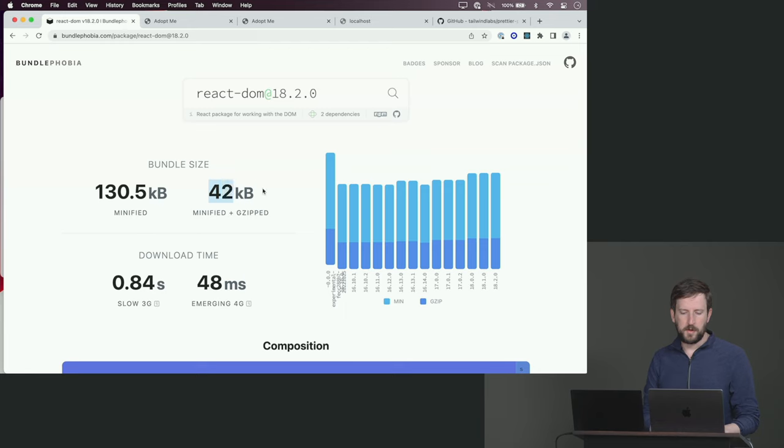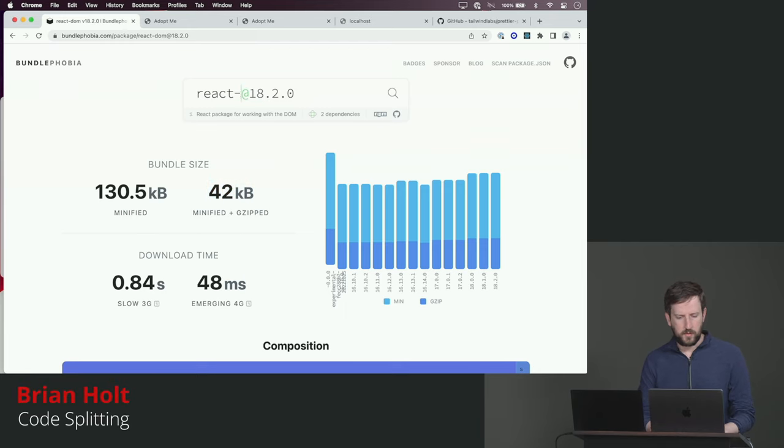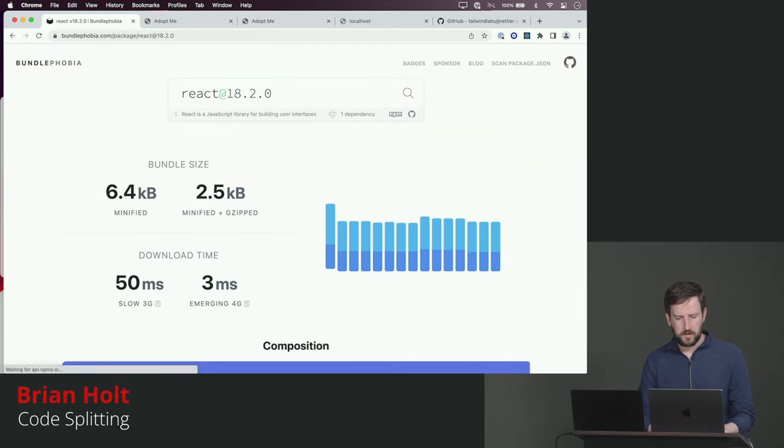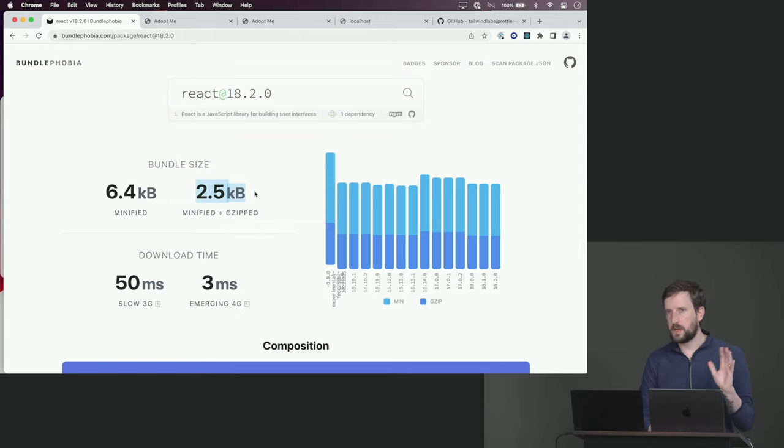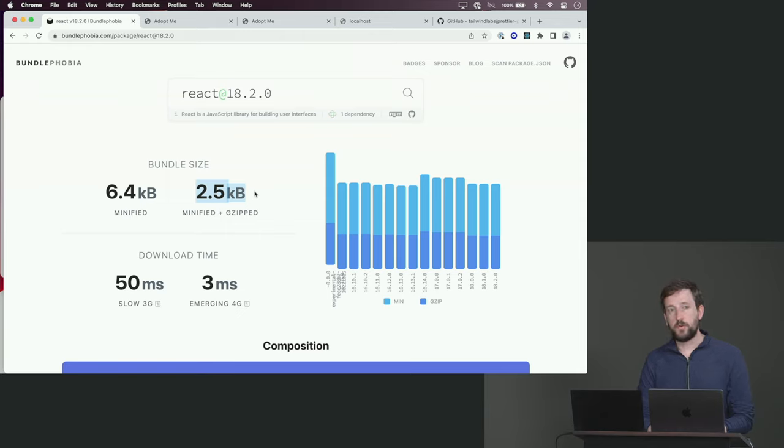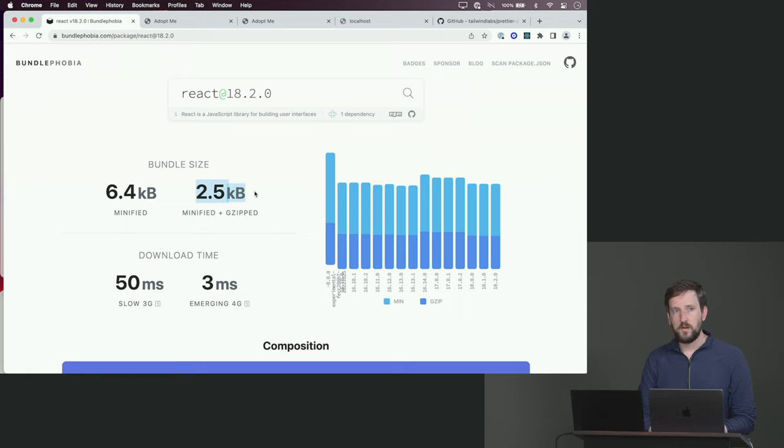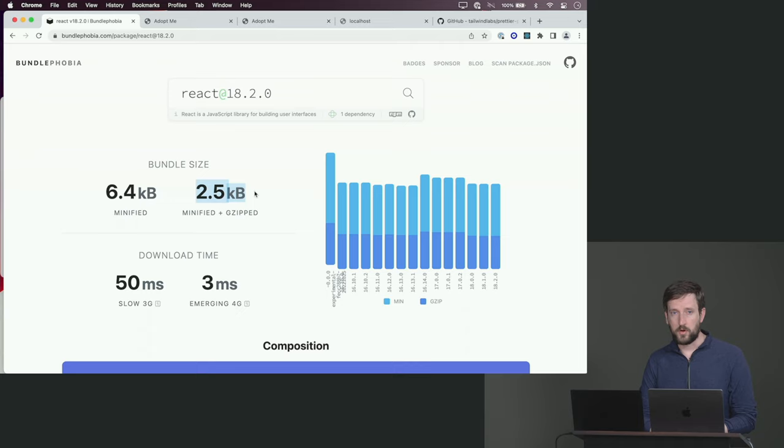42 kilobytes to get React DOM, and then React is about itself 2.5 kilobytes, so all together just under 45 kilobytes. If you are trying to keep your performance budget under 100 kilobytes for that initial page load, you probably need to do code splitting.